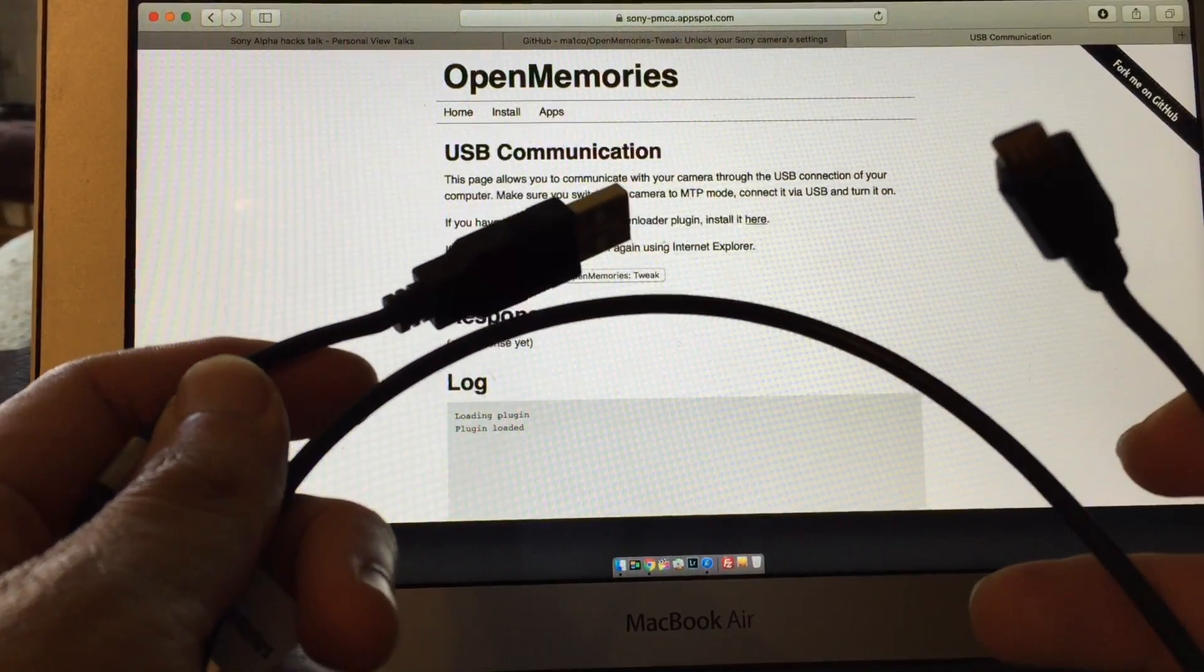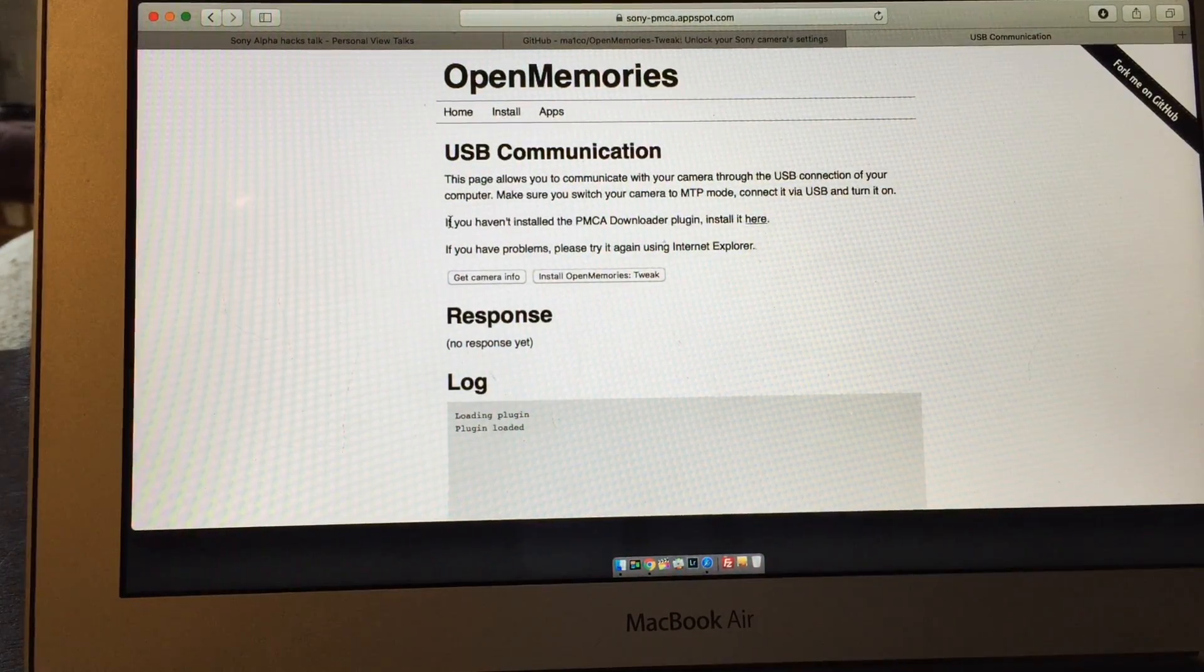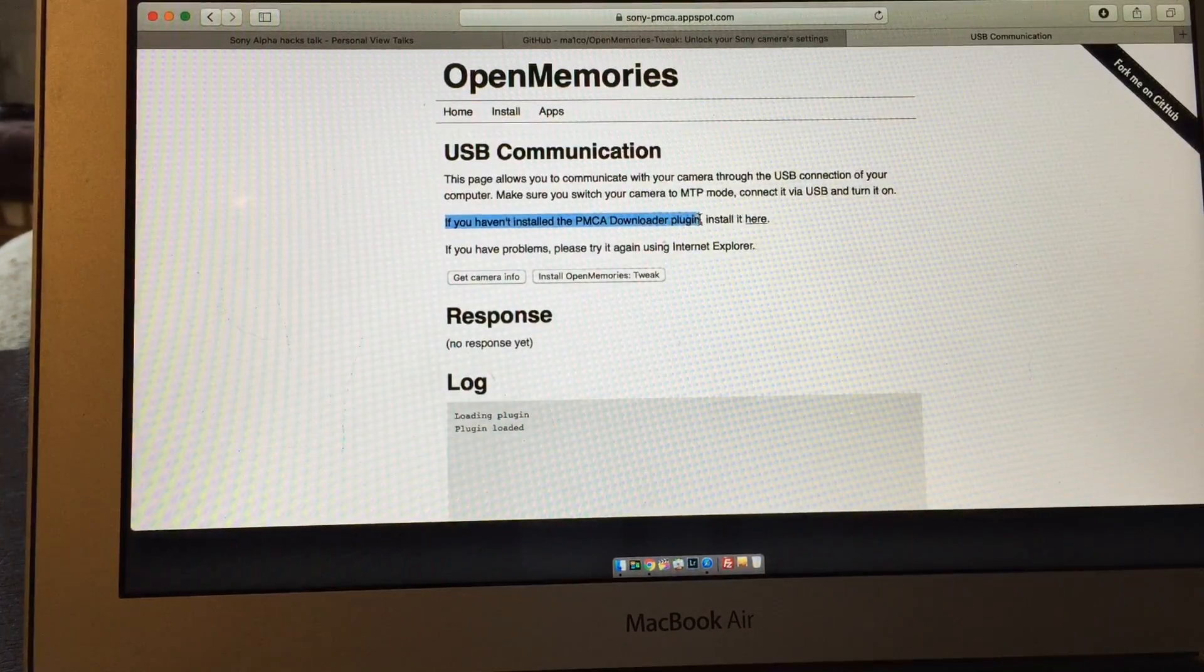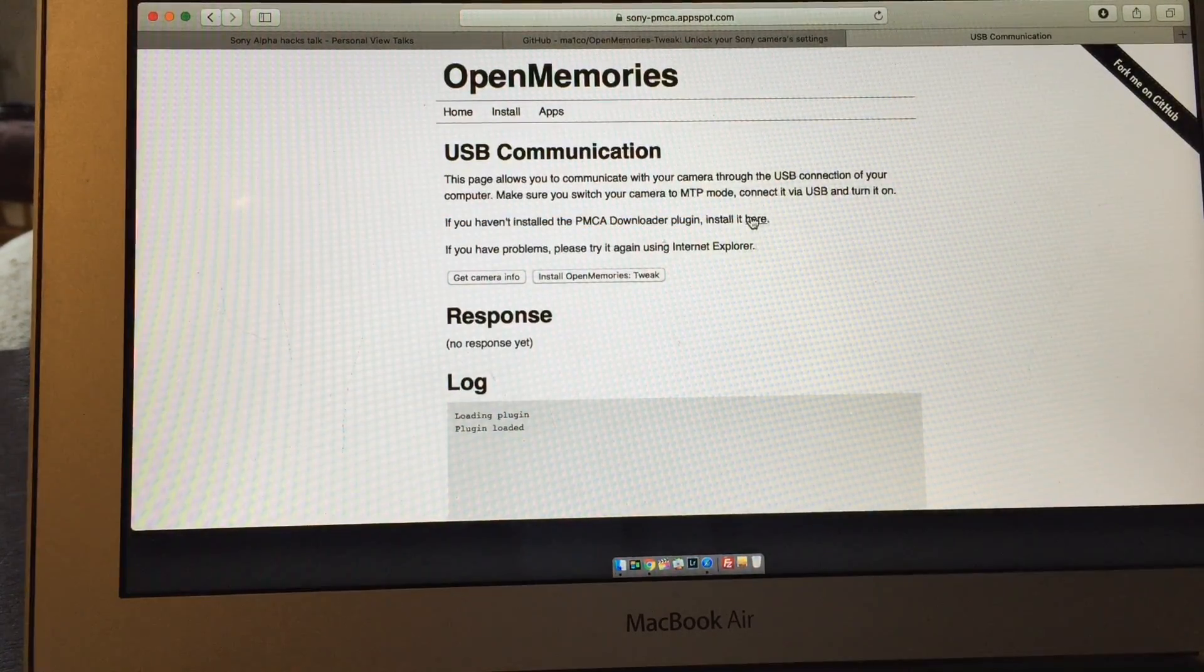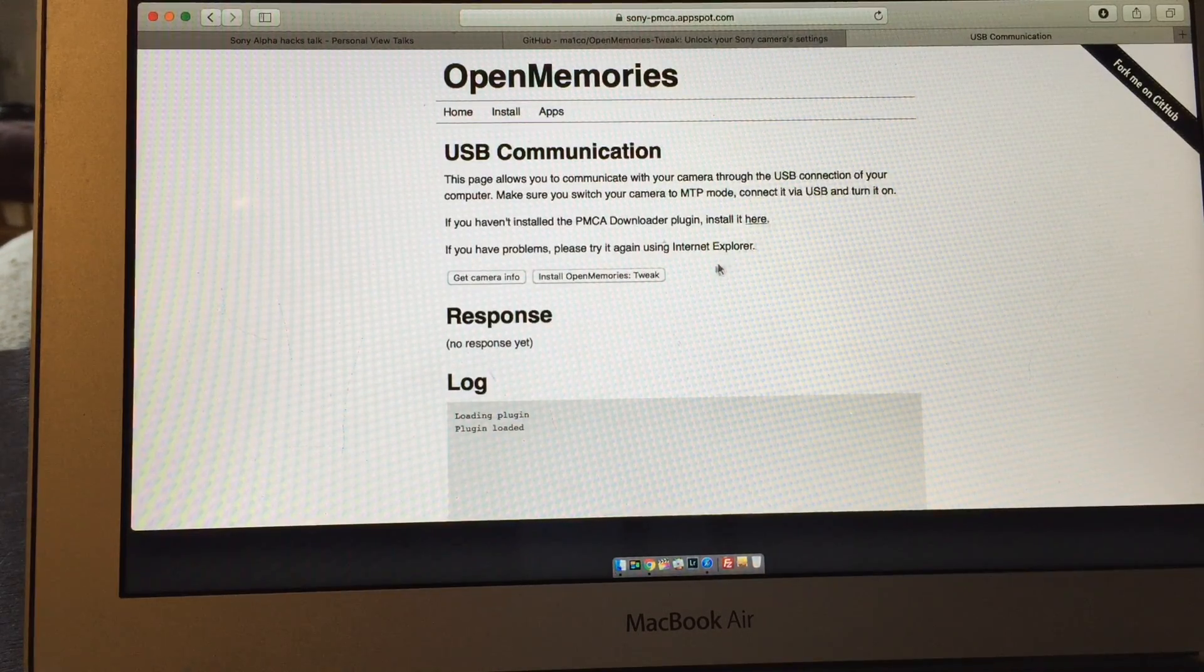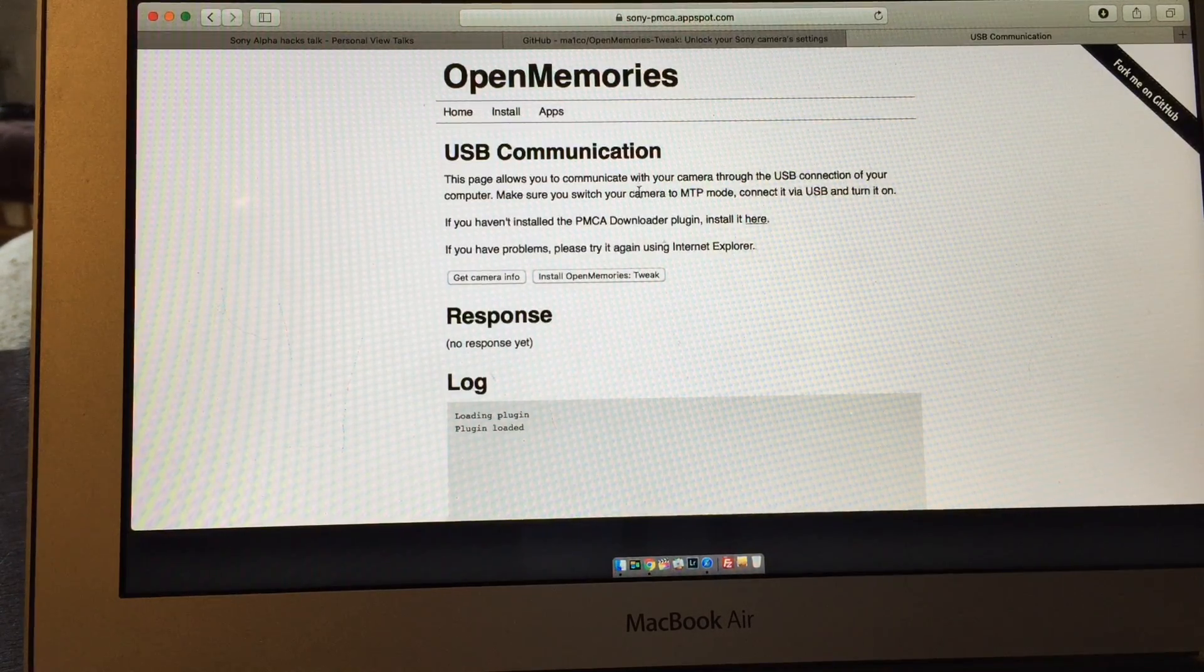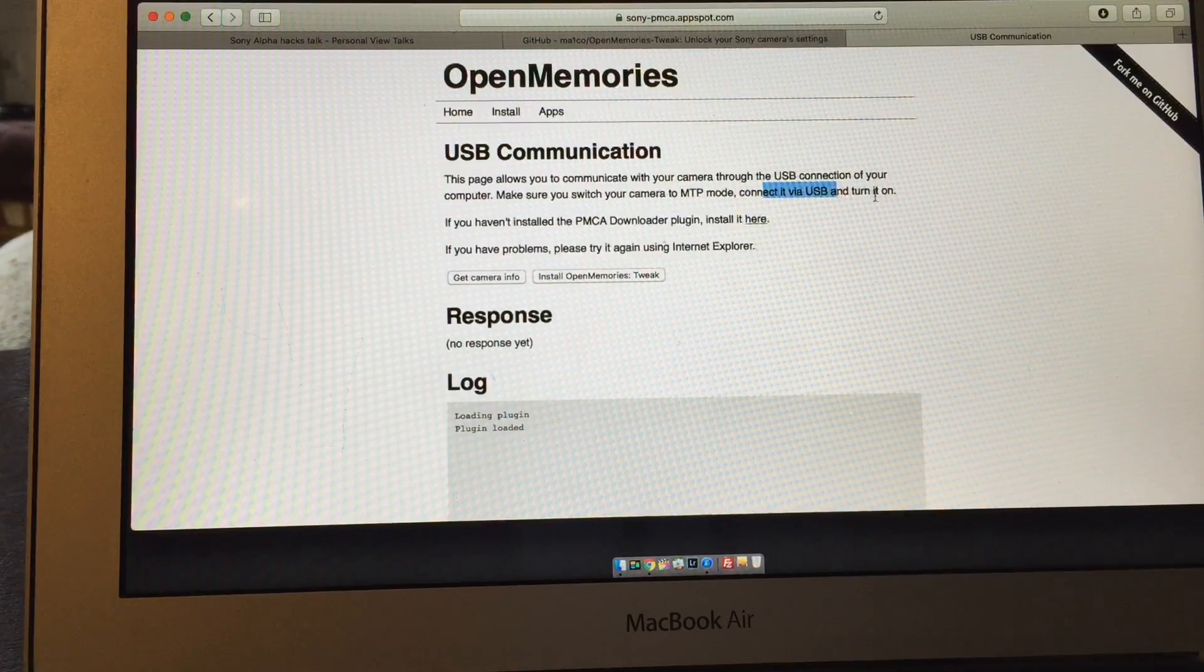One of these B connections. And then we actually, we first have to install this PMCA downloader program and you just click this link and it takes you to the site to install it. Install on your computer, restarts, and then once you get that all done, set your camera to MTP mode, connect it via USB.